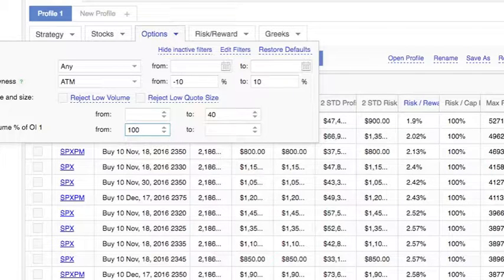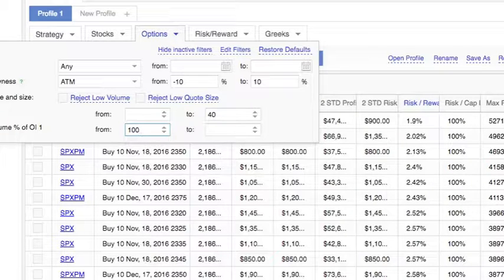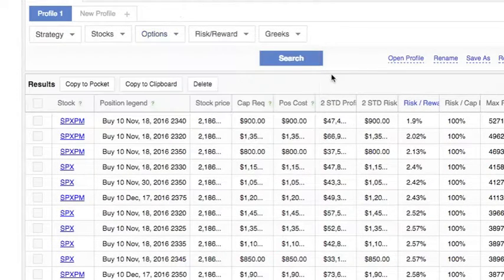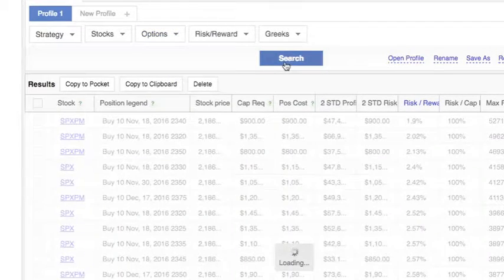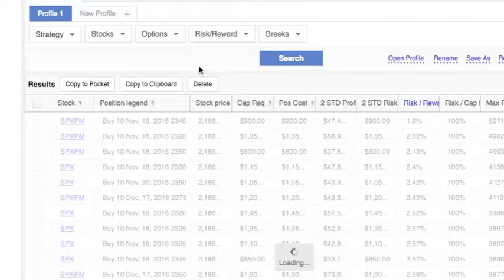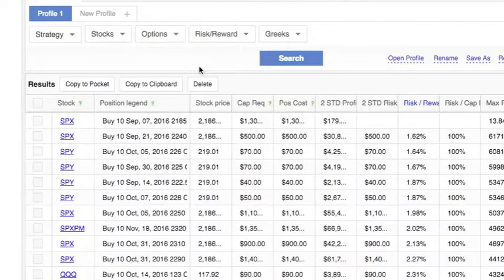This means that we are looking for options whose volume during the trading day exceeds the total open interest of the option. Now let's see what the options that satisfy these conditions look like.